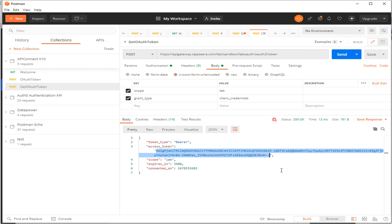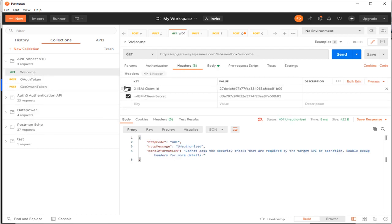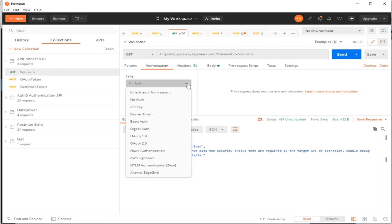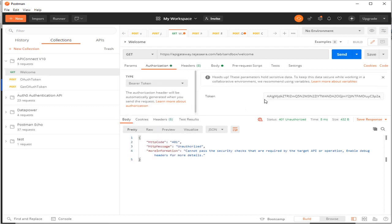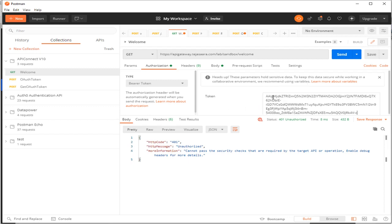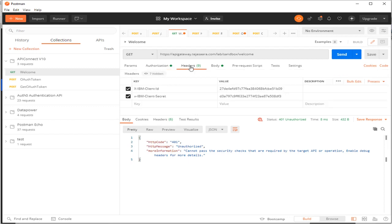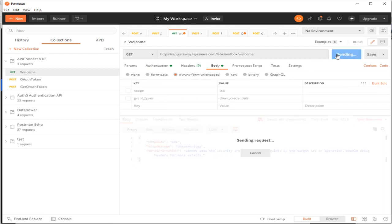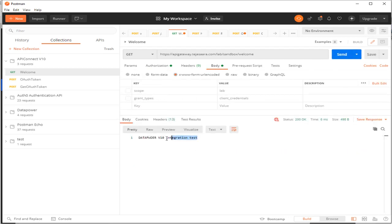We will use this token to access our actual API. Copy the token, go to the actual API request, and in the Authorization section select 'Bearer Token'. Paste the token there, and we are now able to access the API successfully.